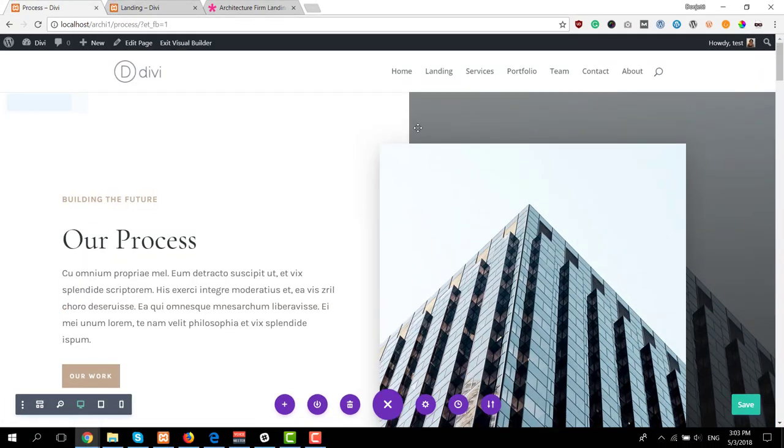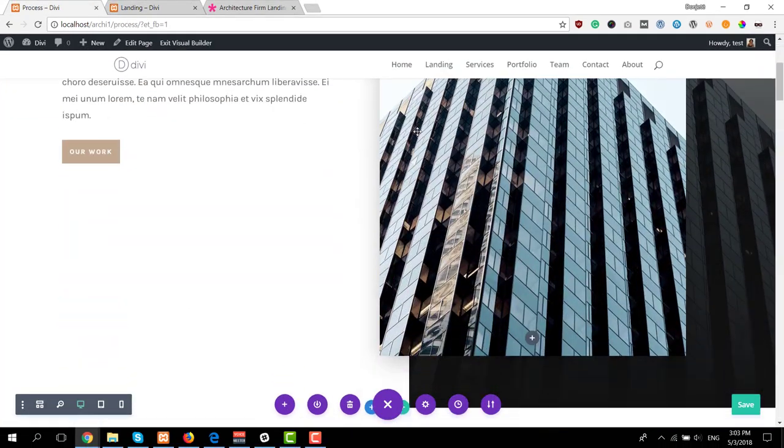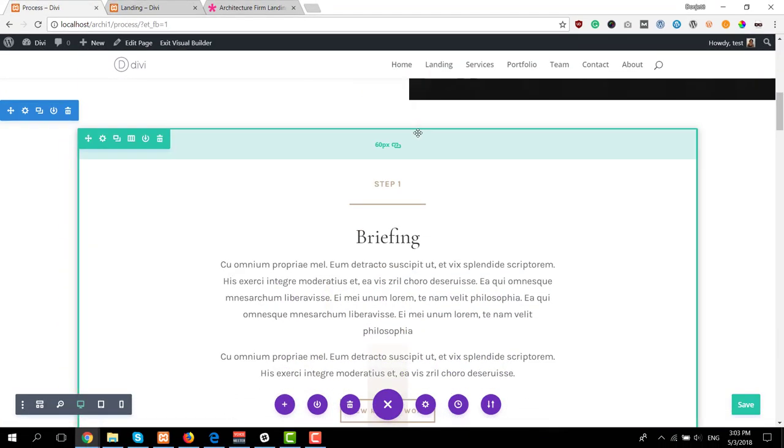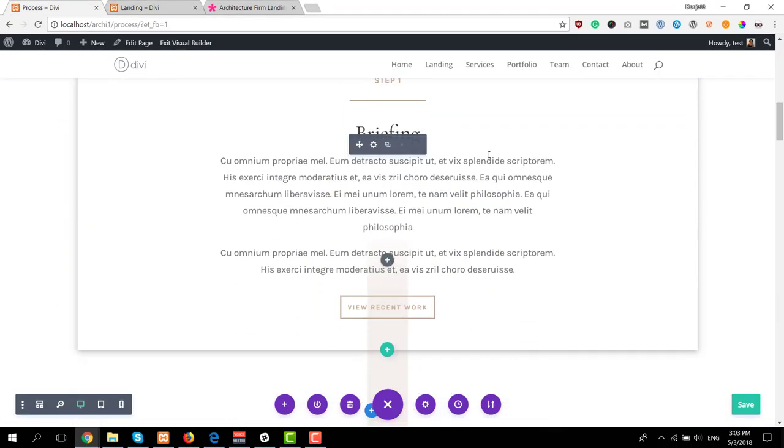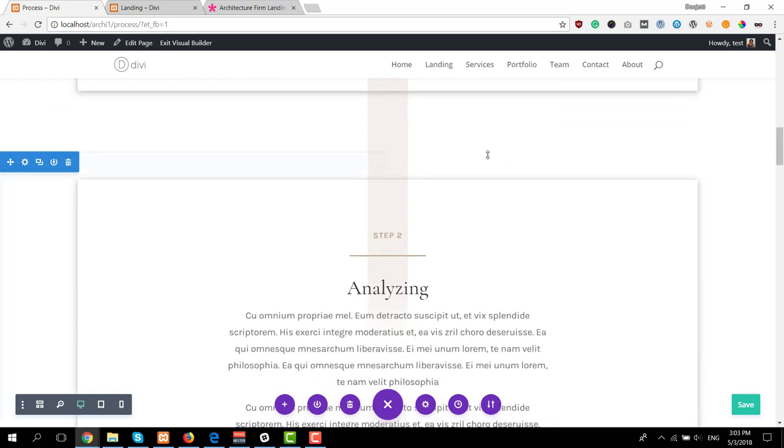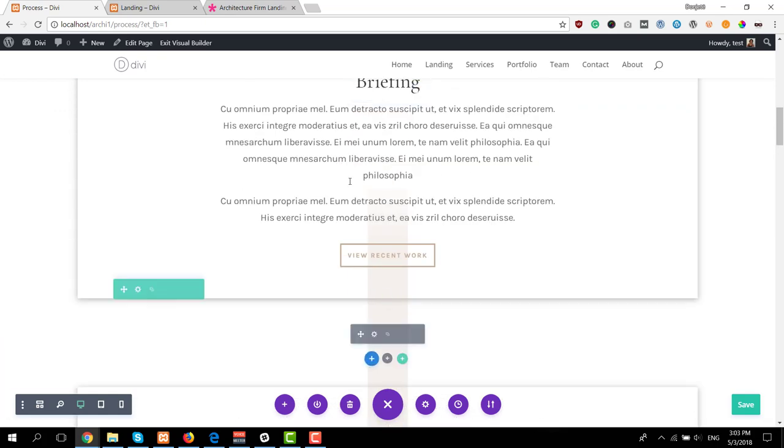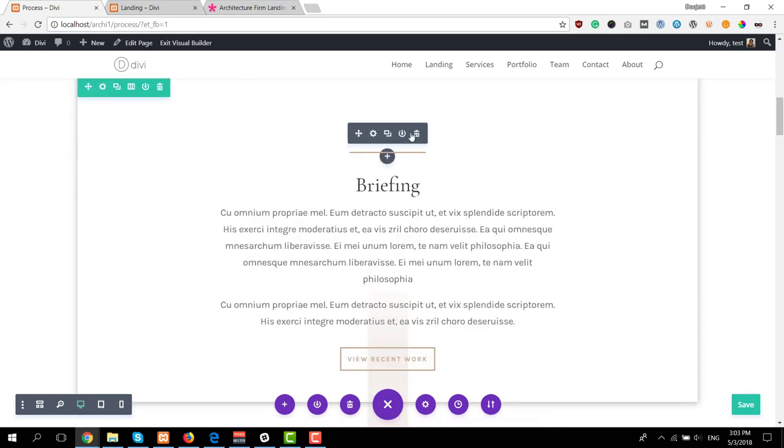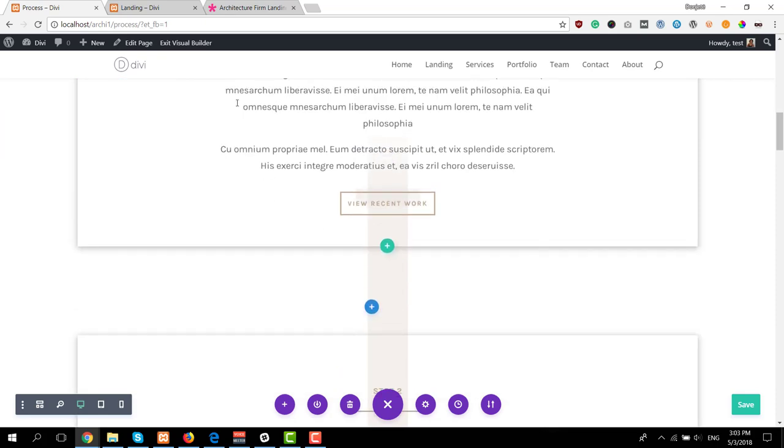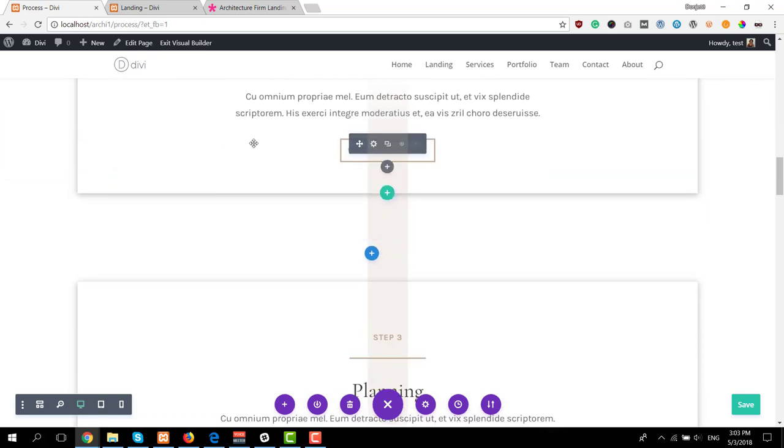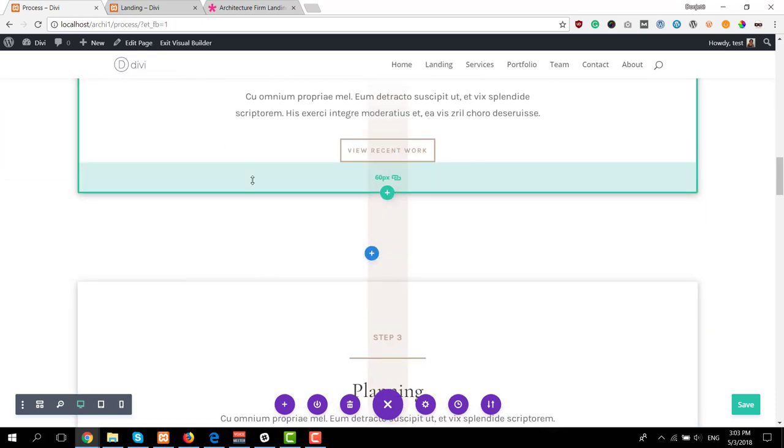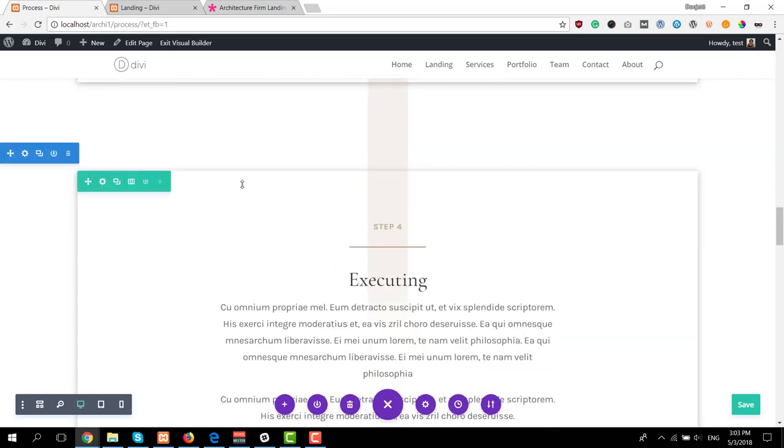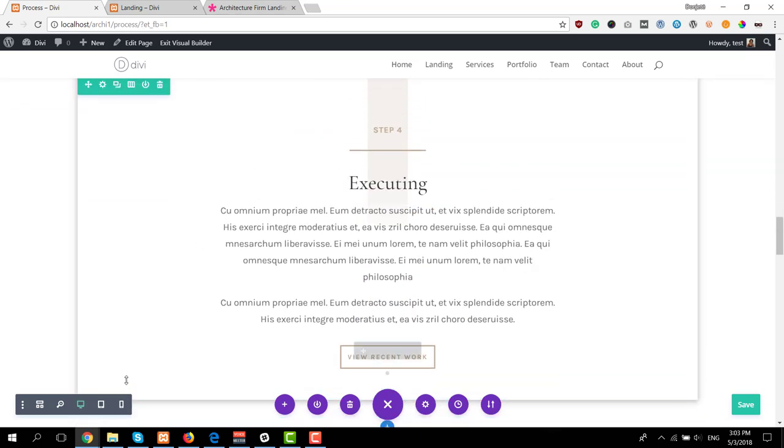And to help you take this layout back one step further we'll show you how to add a process page to the architecture frame layout pack this Tuesday at 3 pm eastern time on Facebook or YouTube. And this is the stunning and elegant design that you will be able to achieve and use for your own website.